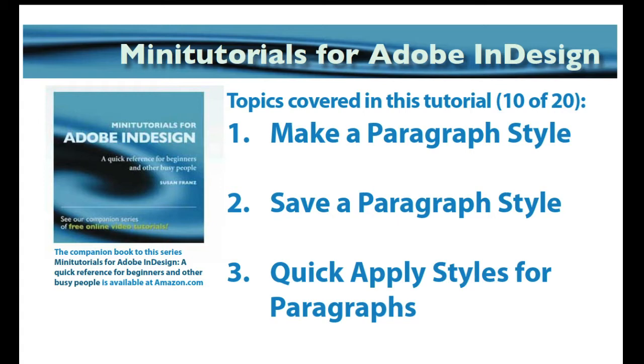Welcome back to Mini-Tutorials for Adobe InDesign. In this tutorial we'll take a look at paragraph styles. We'll make a paragraph style, save a paragraph style, and then also use Quick Apply styles for paragraphs.